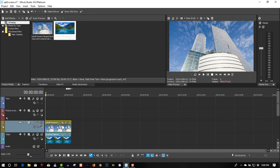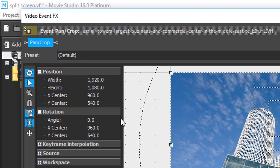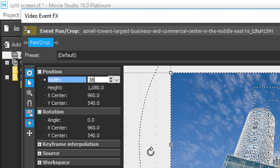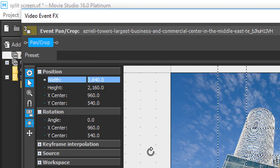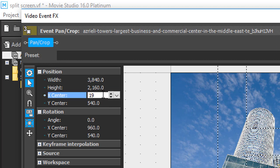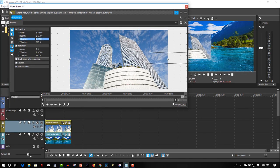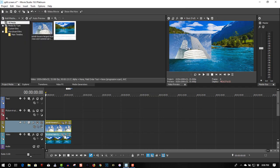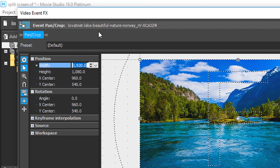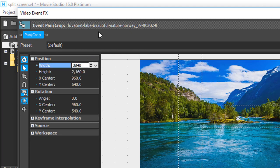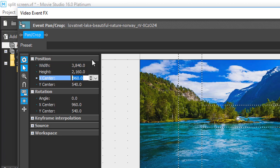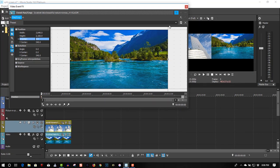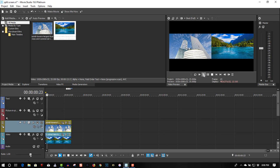Now to create the split screen effect, go to Event Pan/Crop. Now since this is 1080p, the width times 1920 times 2 brings us up to 3840. X center — select 1920, then press Enter. Go to the second clip, Event Pan/Crop — 1920 times 2 is 3840. The X center is 0. So there's your split screen effect.